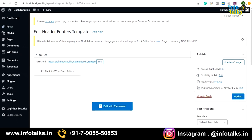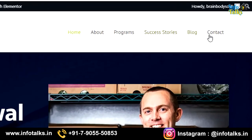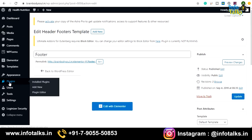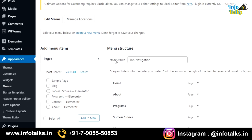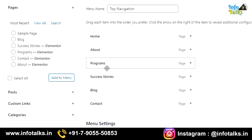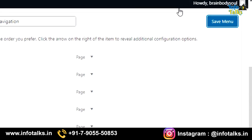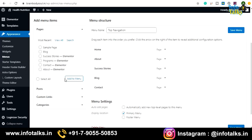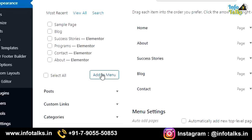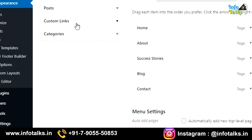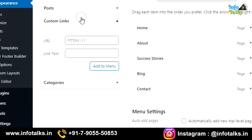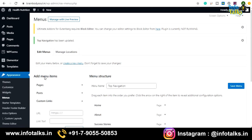Next, you need to update your menus. Go to the 'Appearance' section and then 'Menus.' Here you can see the existing menus. If you don't want a particular menu item like 'Programs,' select it and remove it, then click 'Save Menu.' That menu item will no longer appear. You can add more pages to the menu by clicking 'Add to Menu' — new pages you create will appear here for selection. You can also add posts, categories, or custom links to your menus.